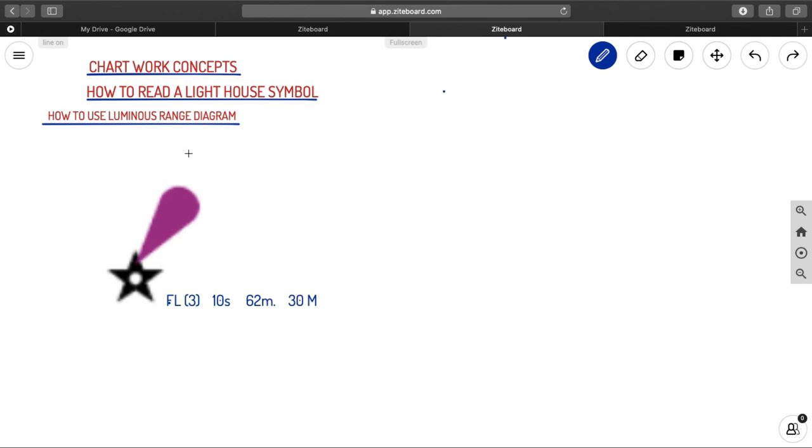This is our chartwork concept. This is our lighthouse symbol, and you have the details of the lighthouse written like this. This is the format. You will be seeing the lighthouse details every chart like this.